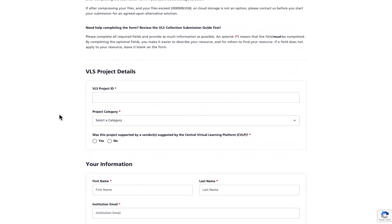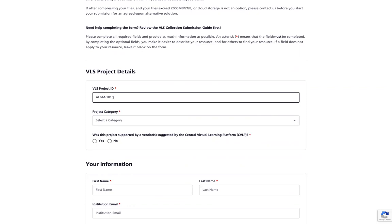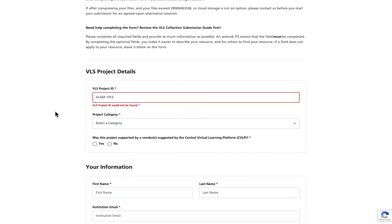You're going to start by entering your VLS project ID. In my case it's ALGM-1016. This is the unique number that is associated with your VLS project. If you type the number incorrectly, a red message will appear warning you that your VLS project ID is incorrect. This will allow you to double check that you are entering the correct ID.